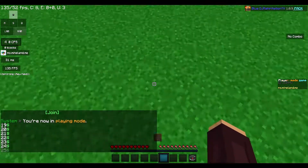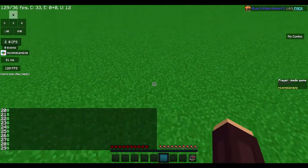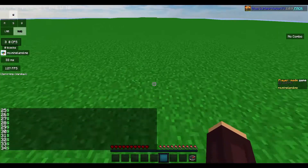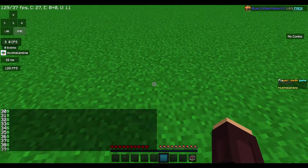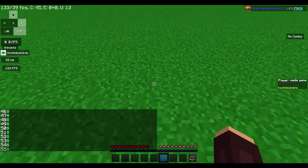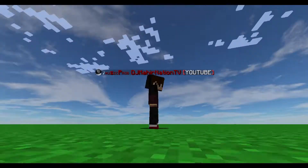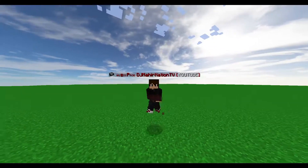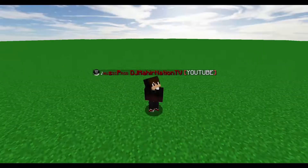Now you can see it says '25 dollars' — if you click many times it just spams the chat. So this is the first tutorial on this channel — see you guys!